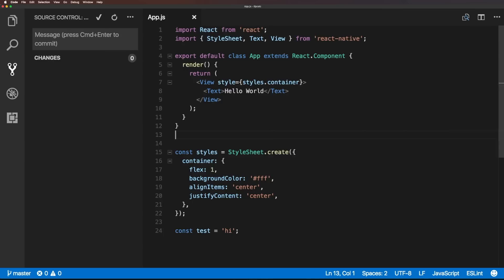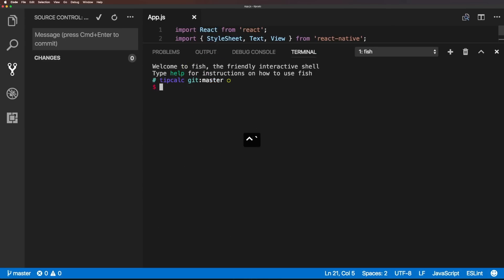Now there's a couple of ways around this, we could open up our terminal, and we could do so by using control and then the tilde. And you can see we have our terminal here where we could notice that we're on the master branch. And from here, we could always just type our get merge, and then the staging.